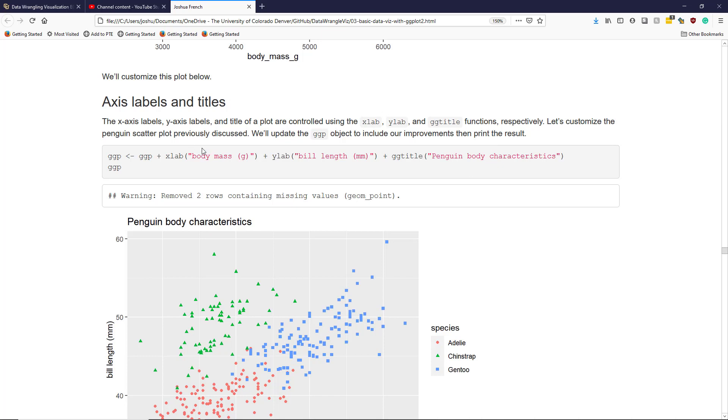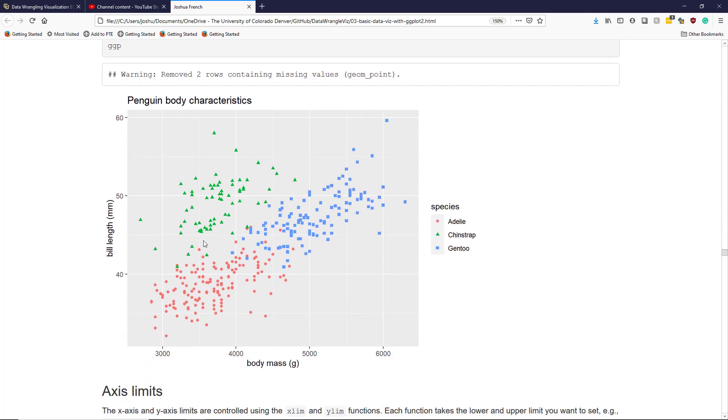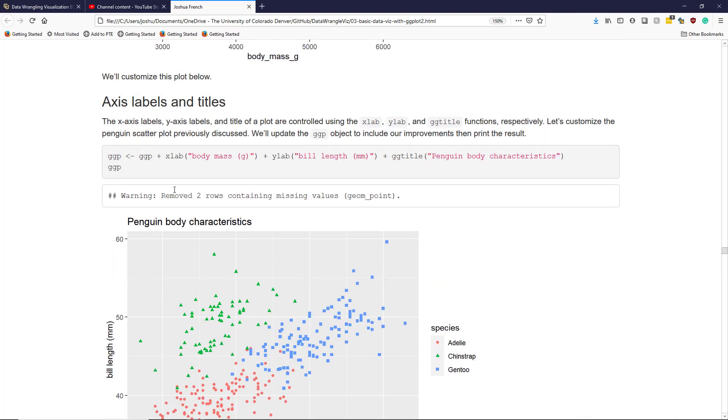Then I'm actually going to update that graphic in place, save it with the same name, and then print it to the screen. The reason I do this is because previously, the x-axis label and the y-axis label were pretty ugly. This was body_mass_g, this was bill_length_mm, and there was no title. And since this is a much nicer graphic now, I'm going to save that so I can reuse it as I continue my customization.